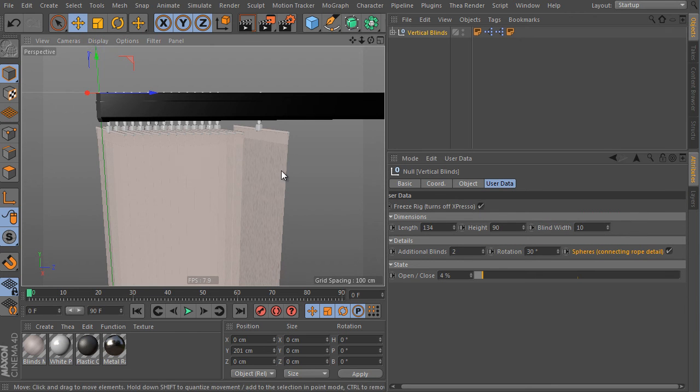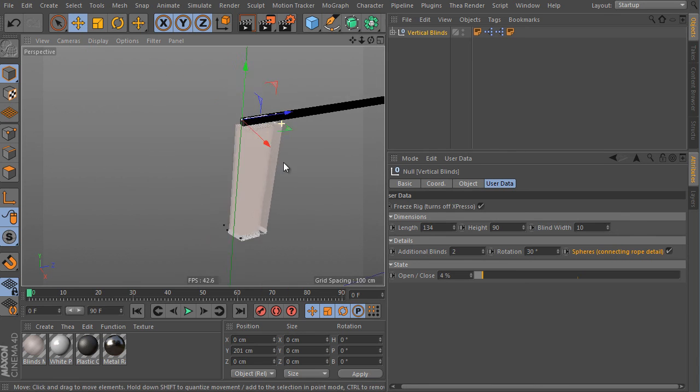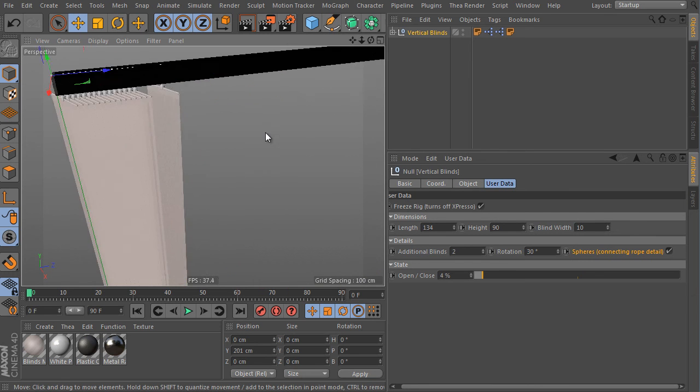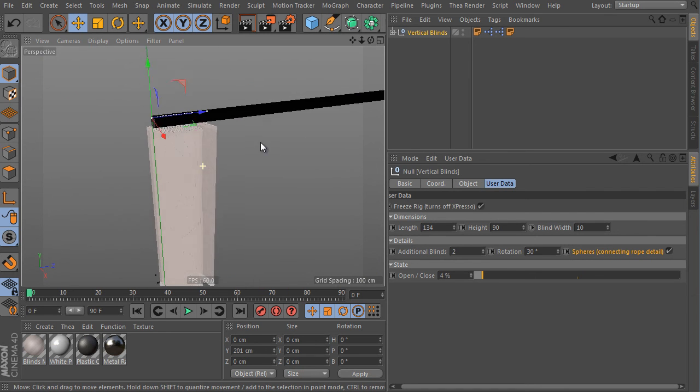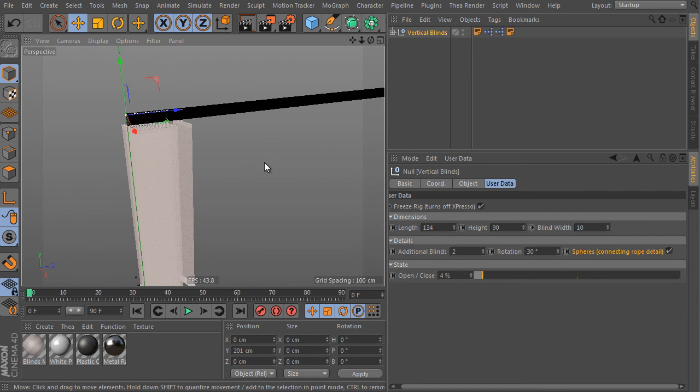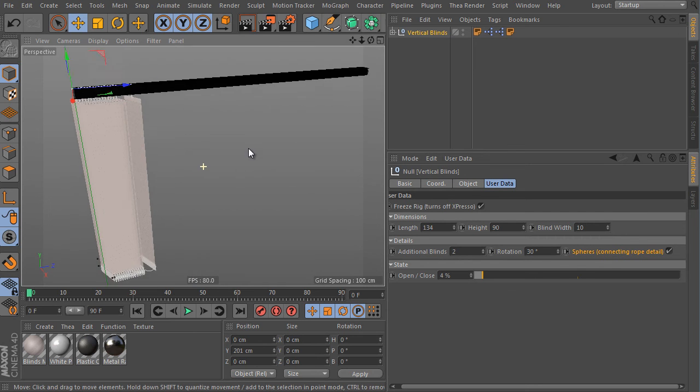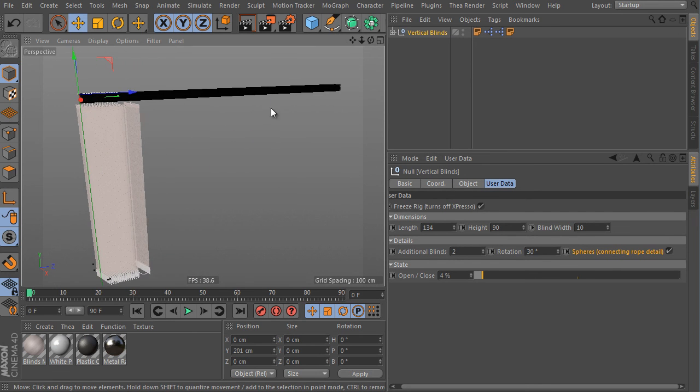Okay, that's really all about the Vertical Blinds rig of the Cinema 4D R17 Content Browser asset. Another useful rig of the release. So enjoy the tool, have fun, and see you at www.c4d.cz. Bye!